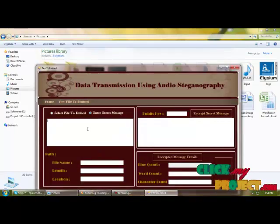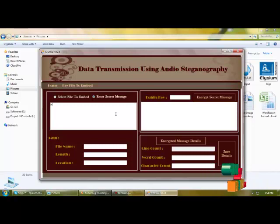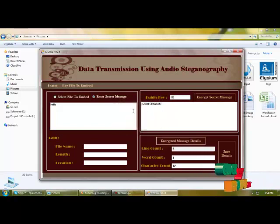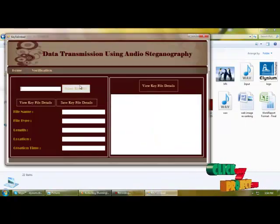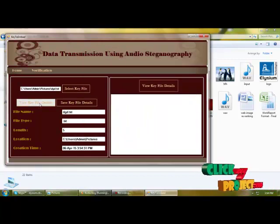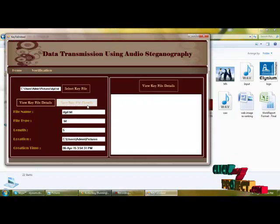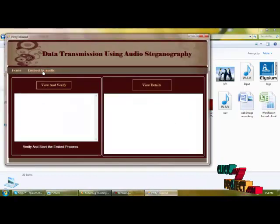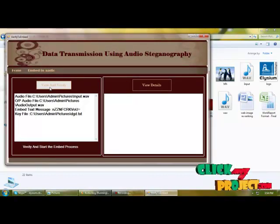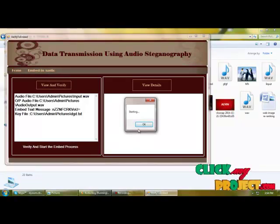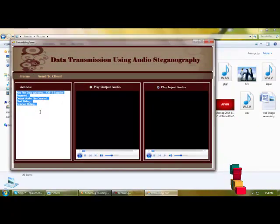We enter any secret message and encrypt the message. We can save the encrypted message details such as line count, word count, and character count. Then we select a key file to embed the audio message into the audio file, view the key file details, and save them. We can also view the saved details from the database. Finally, we verify the details of the input and output audio files and perform the embedding. After embedding, the output file is created at the selected path.